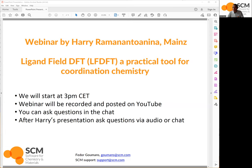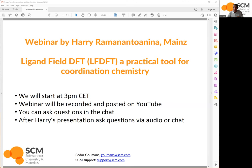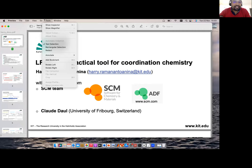Thank you for the nice introduction. Nowadays I am currently in Karlsruhe working on actinides as Fedor already mentioned, but I have done most of my scientific work on the ligand field approach and how to use it to solve practical problems, especially in coordination chemistry. Today I'm going to present ligand field DFT. Let me just share my screen — okay, yes, that works.